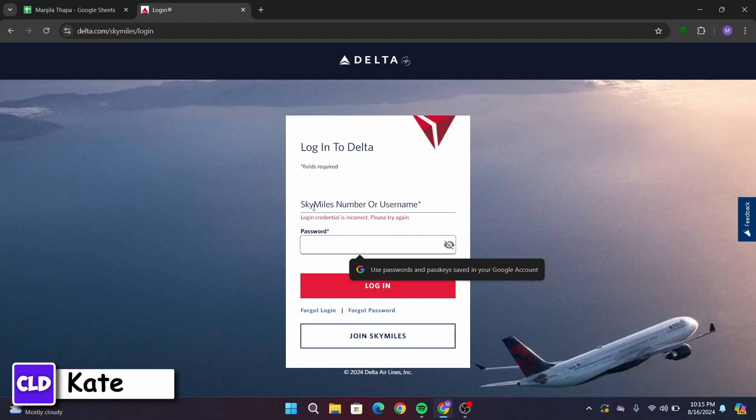Now, once you've typed in your SkyMiles number and username and the password, if you have entered the correct login credentials, click the login button and with that, you'll be logged in into your Delta Airlines account.